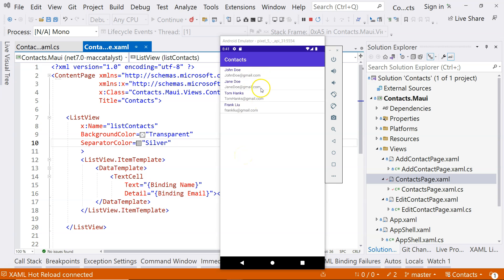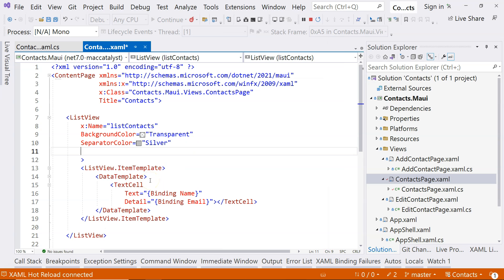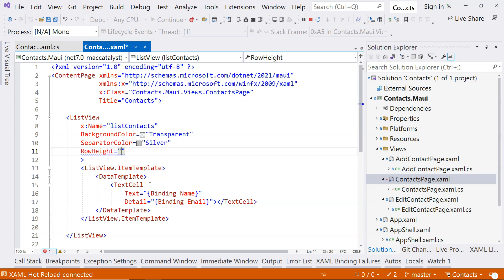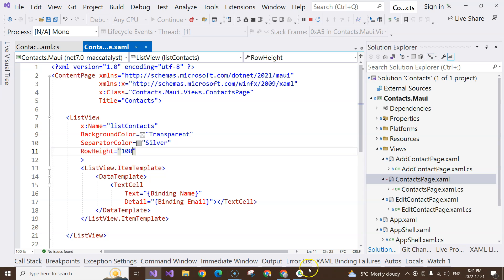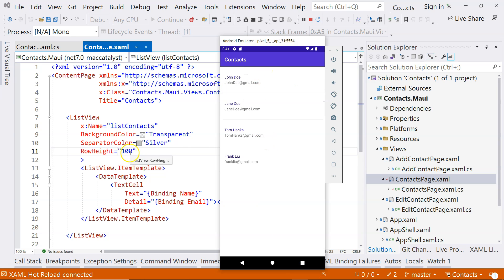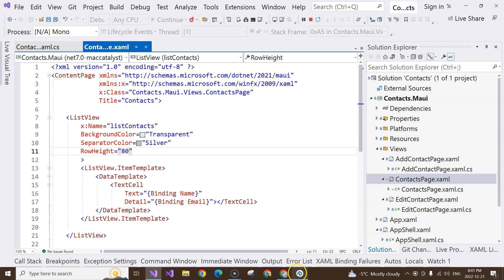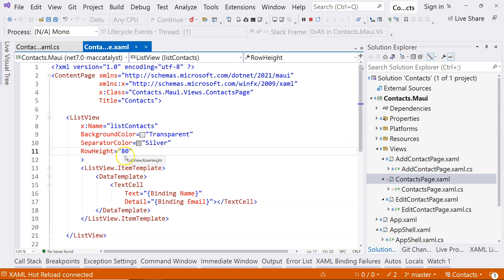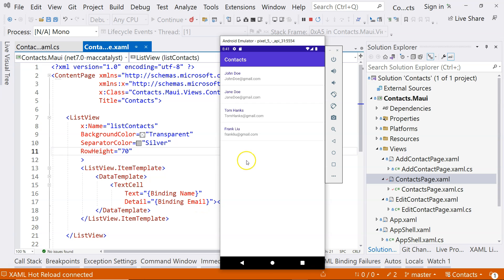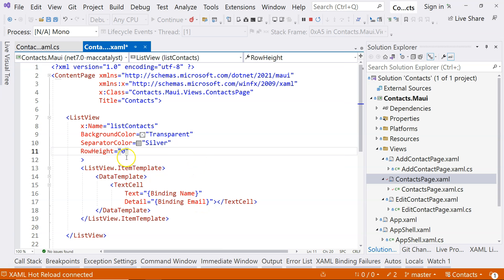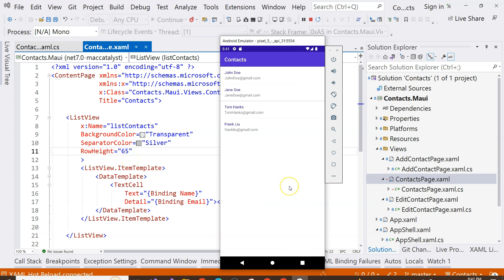If you feel that everything is squeezed together, you can change the row height using the RowHeight property. For example, setting it to 100 makes each row very tall. Changing it to 80, then 70, and finally 65 looks much better.